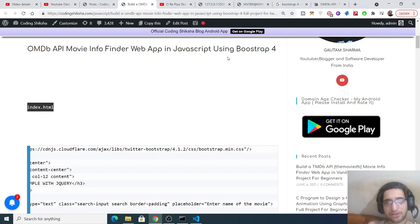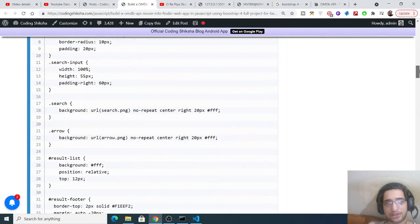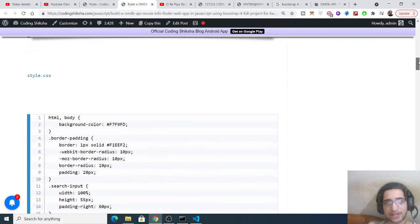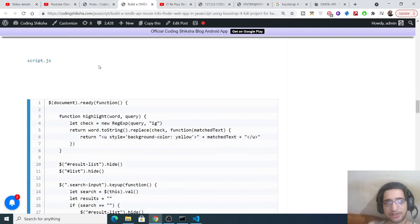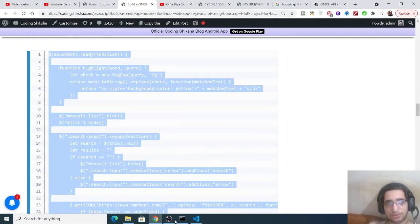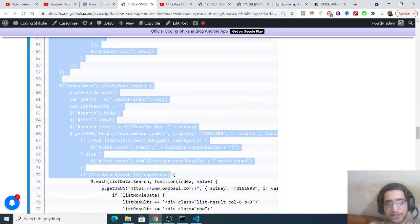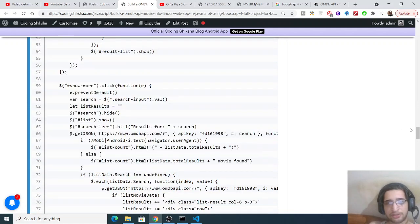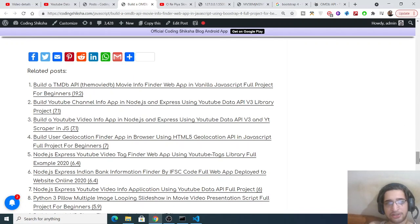index.html file, this is the code here. Then we will style this with style.css file, this is the code. And lastly we will need the script.js file and this is the JavaScript code which is there. Simply you need to copy paste all the source code. The link will be there inside the video description.